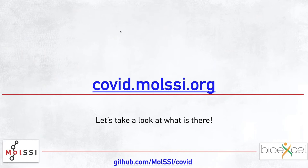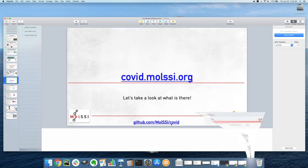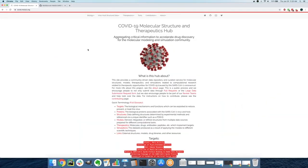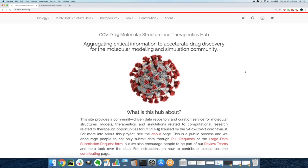Rather than just talking about what the hub is, let's take a look at what's actually there and how people interact with the data. This is the hub as it stands today. It's mainly meant to be — how do I get to the information I need fastest from the landing page? We've organized the data into a few primary categories: basic biology of the whole virus, what are the proteins, what's the virion, and what are different means to try to disrupt the infection that have been tried or are being approached.